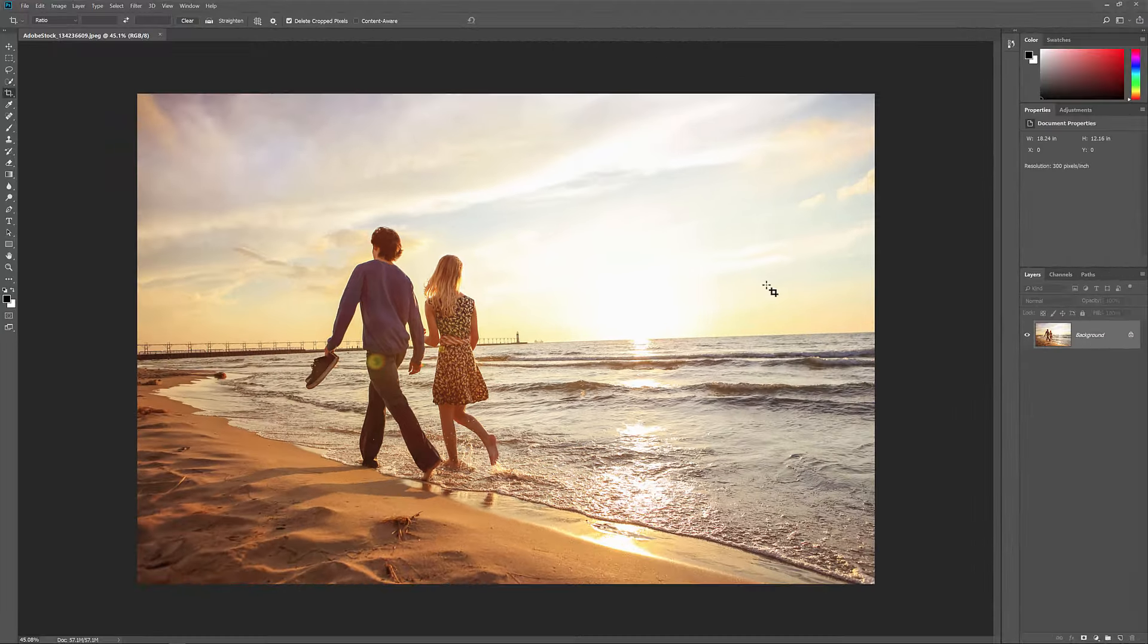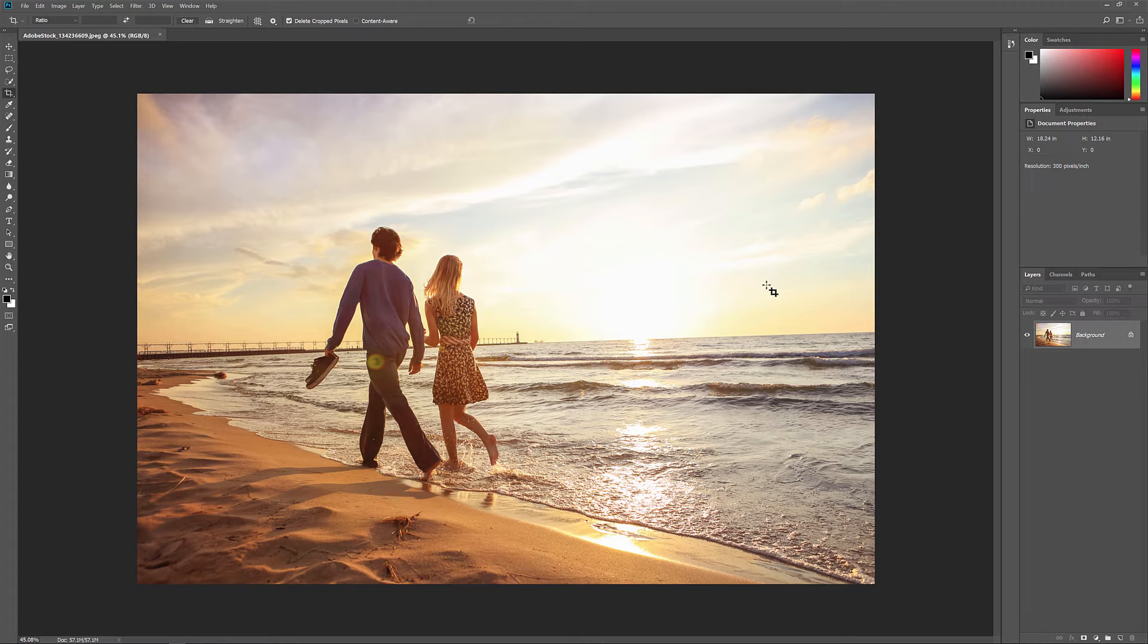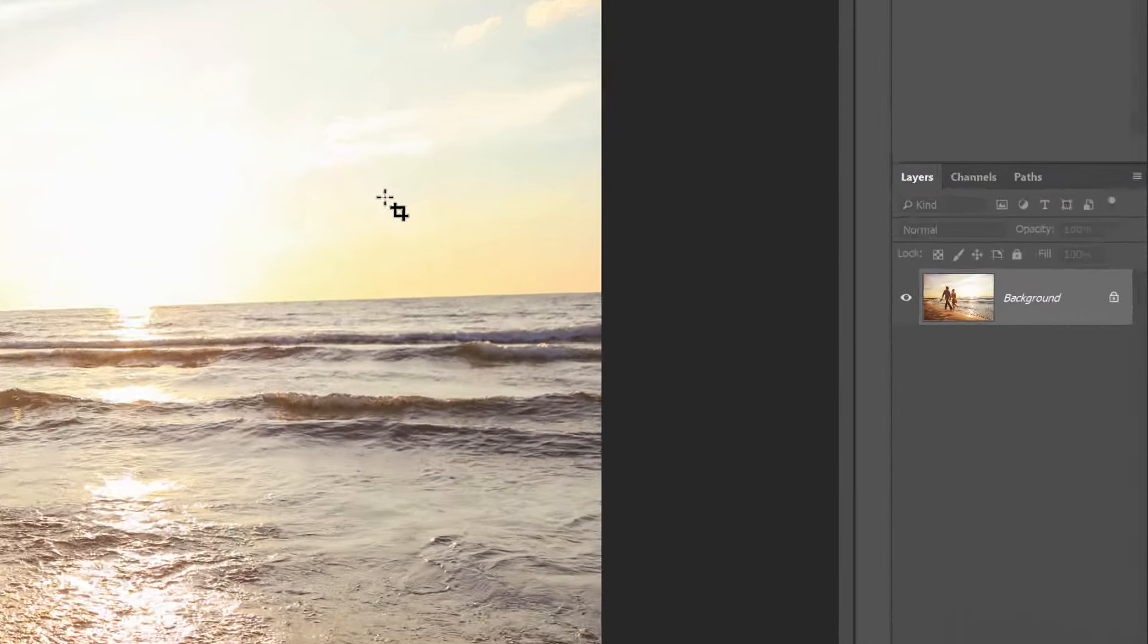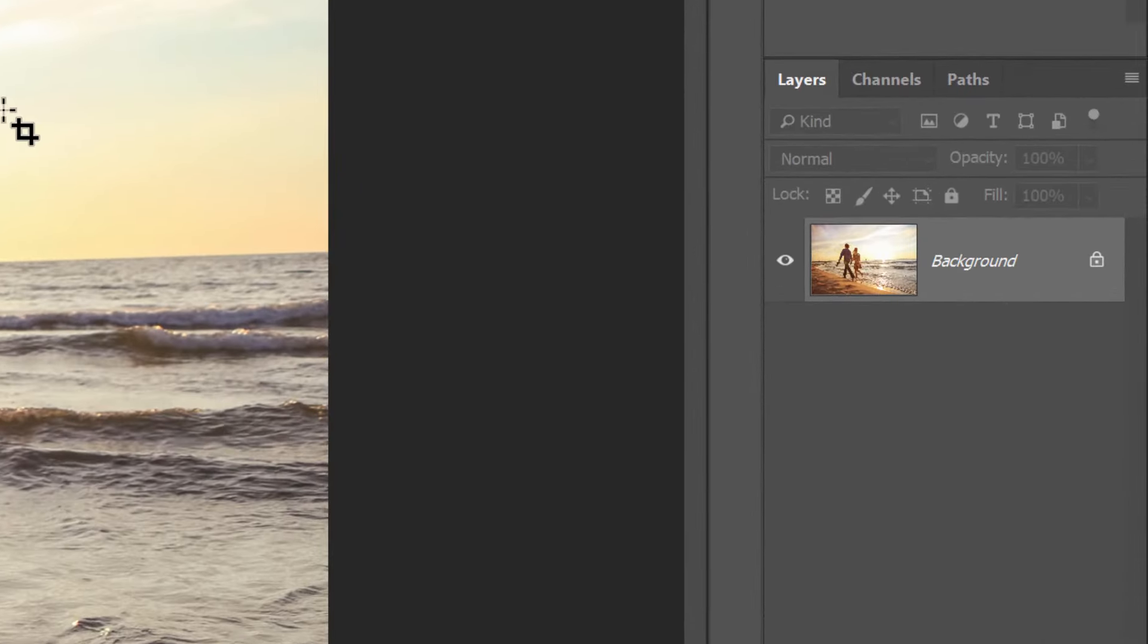And finally, the Crop tool isn't just for cropping images, it can also be used to add more canvas space around the image, giving us an easy way to add a border. If we look in the Layers panel, we see my image on the background layer. To keep the border separate from the image, it's a good idea to duplicate the image first.